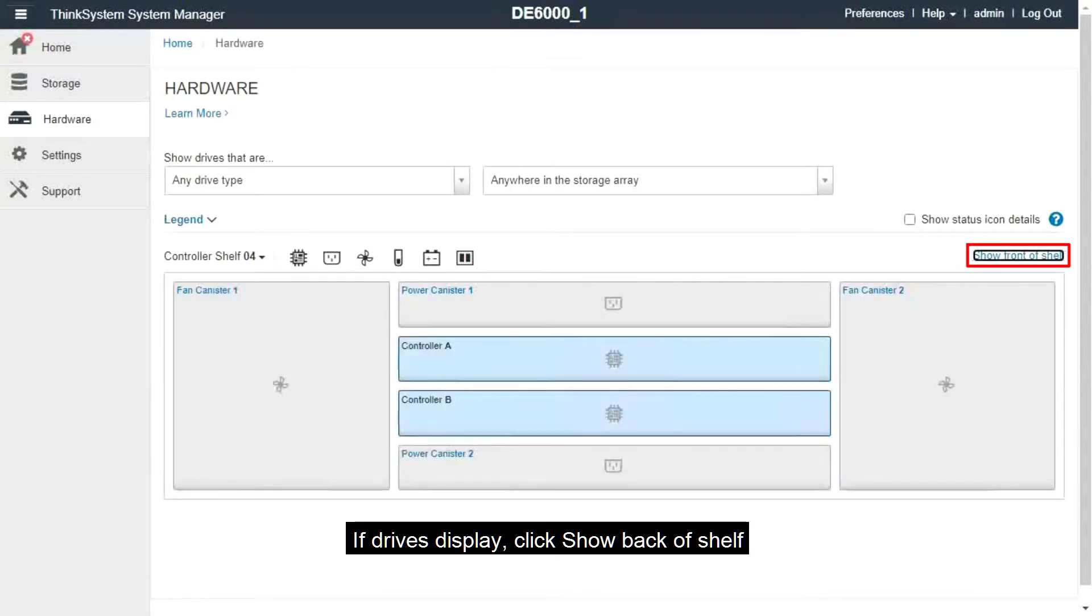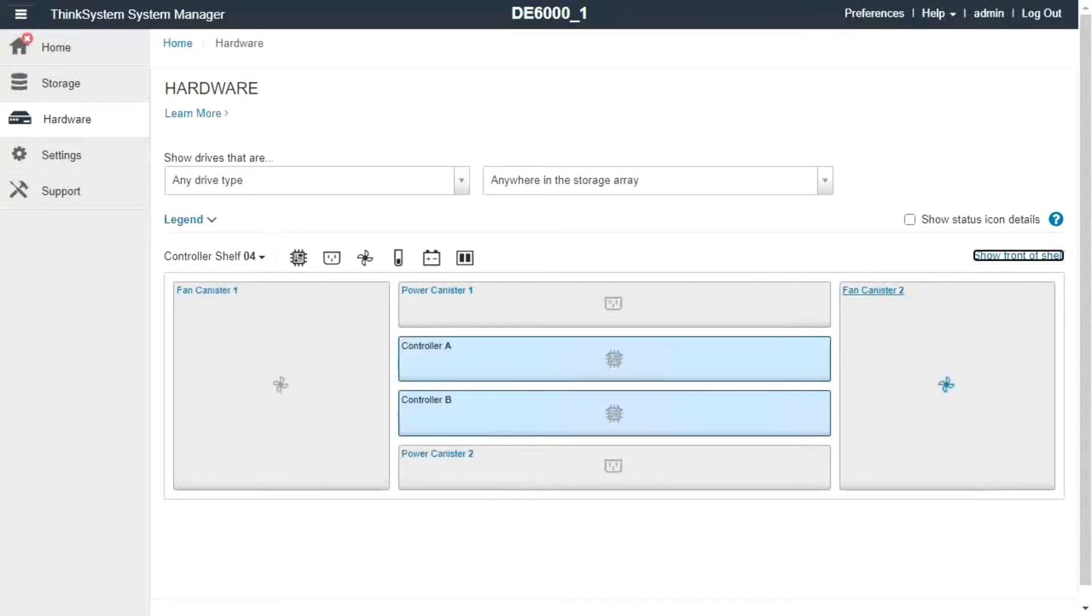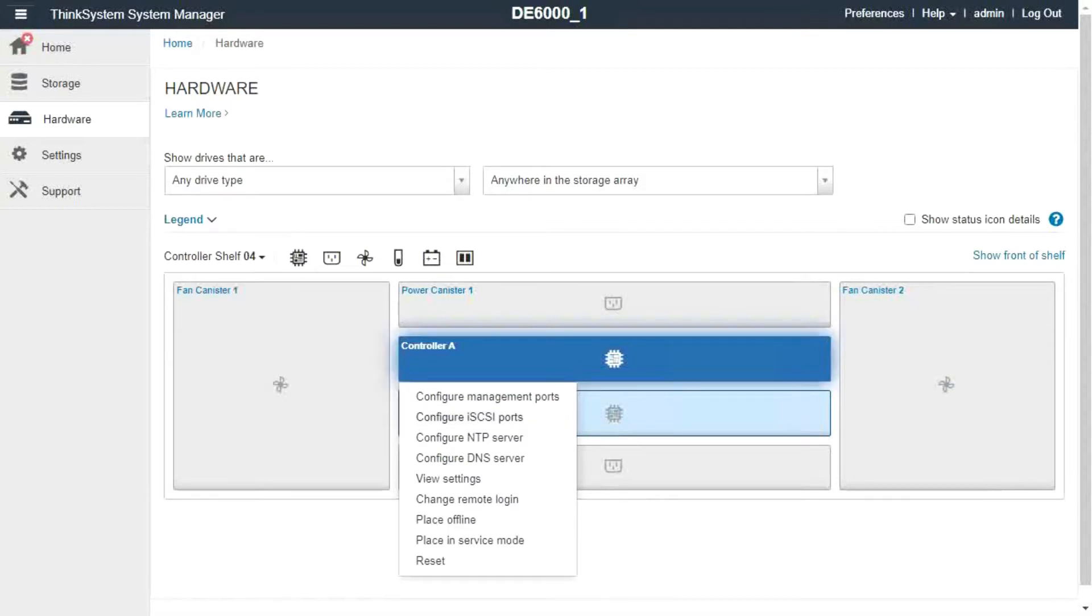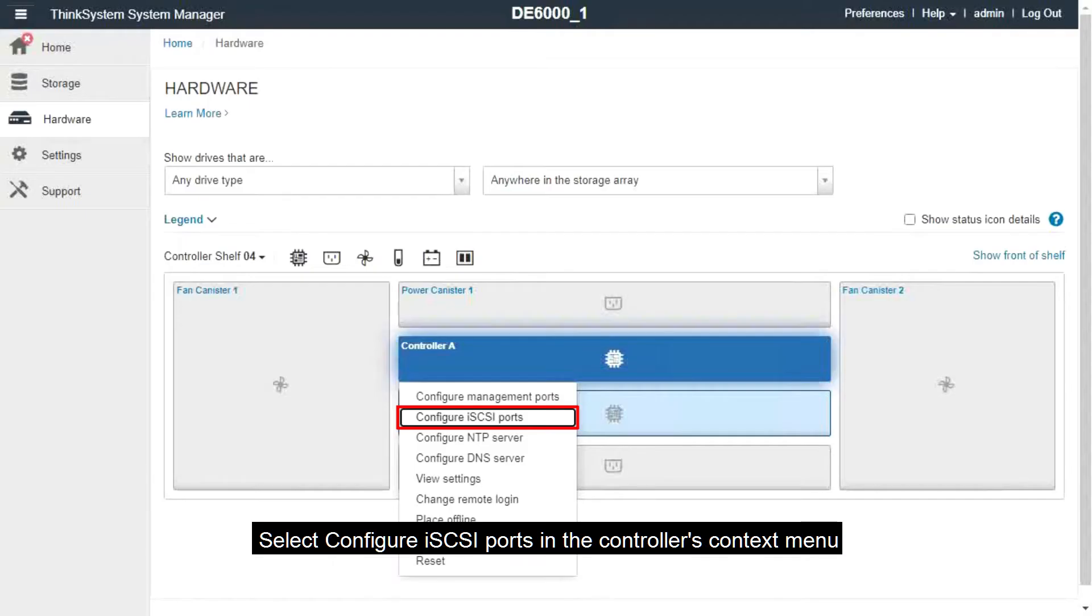The controllers will then be displayed. Click the controller with the iSCSI ports you want to configure. Select Configure iSCSI ports in the controller's context menu.